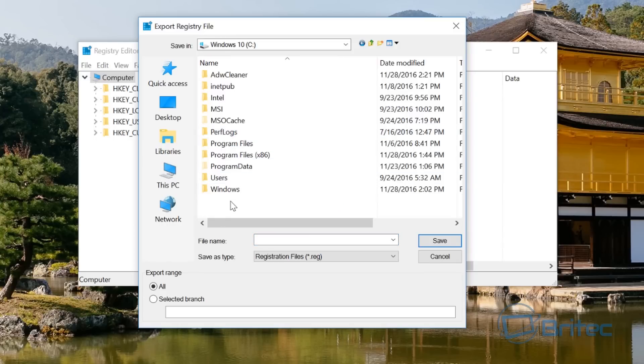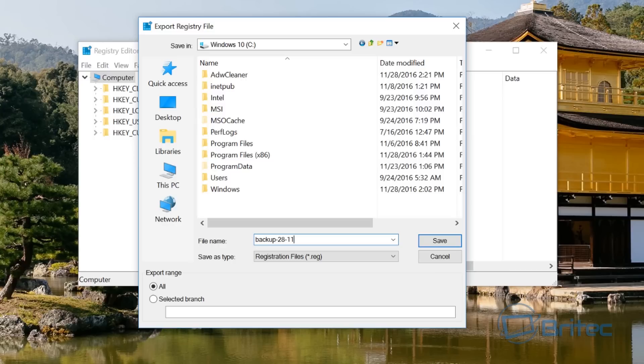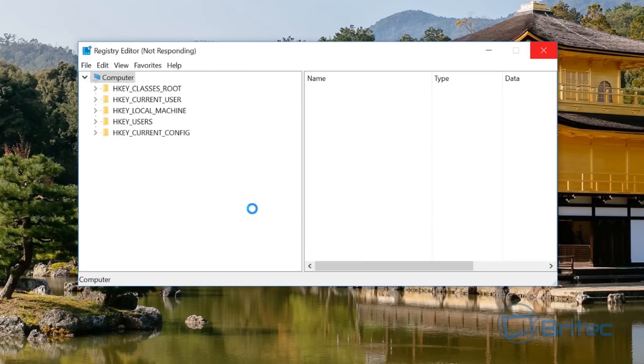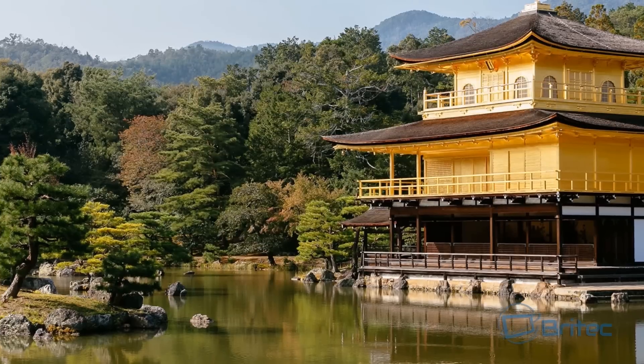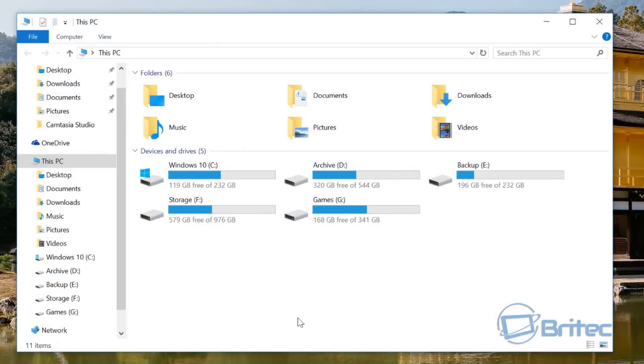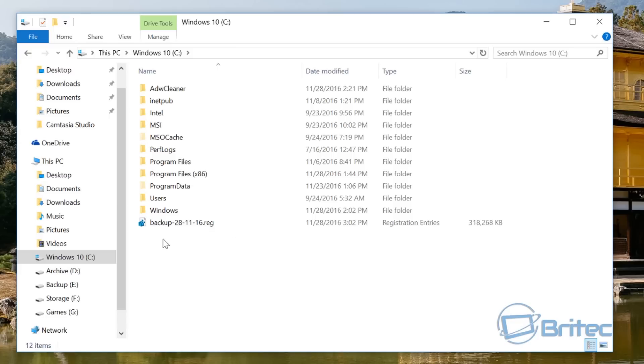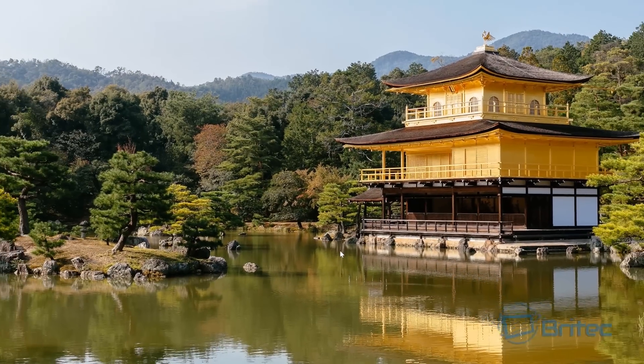That way, if you get hit with a corrupt registry or anything like that, or you've made a mistake, you can always use the registry as a backup and then reinstall your registry. That's pretty much the backup section done. I'll just quickly show you it here—it's backed it up here, and that's 310 megabytes as you can see.